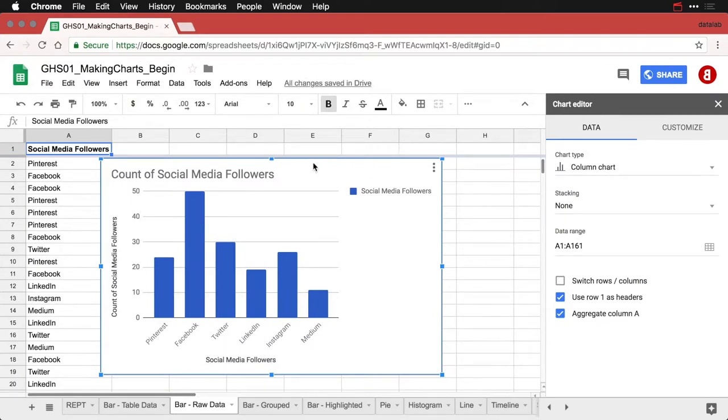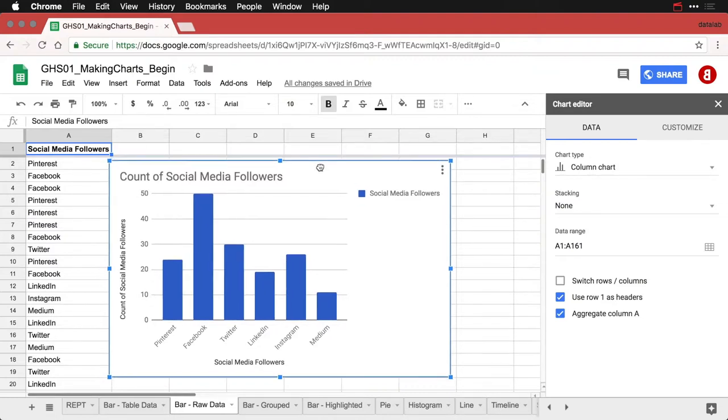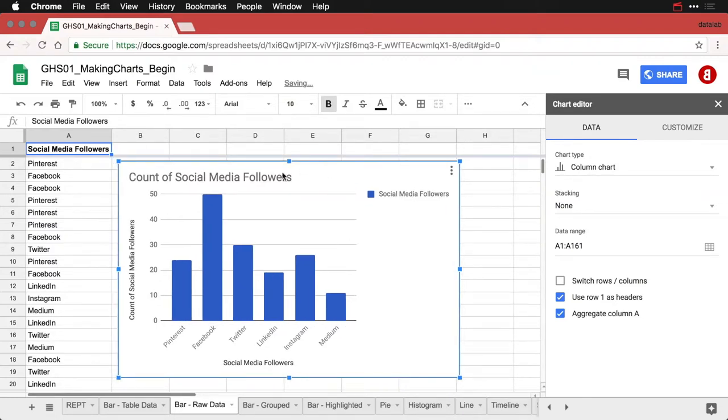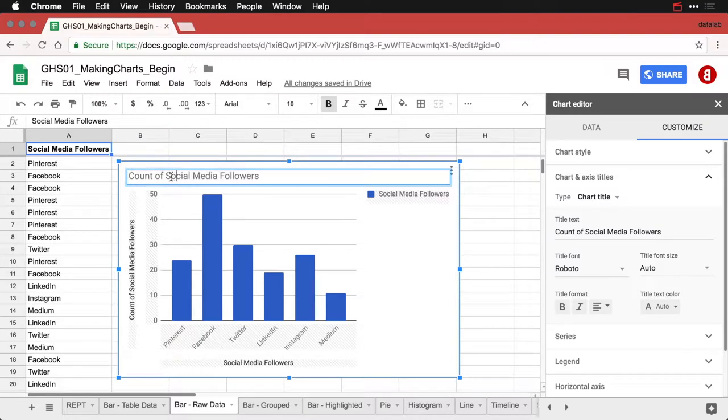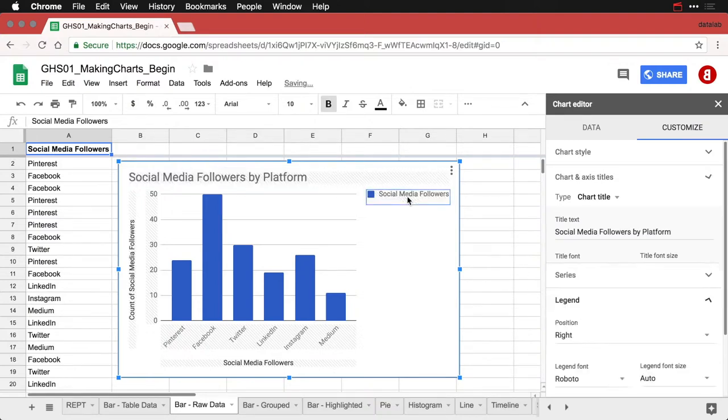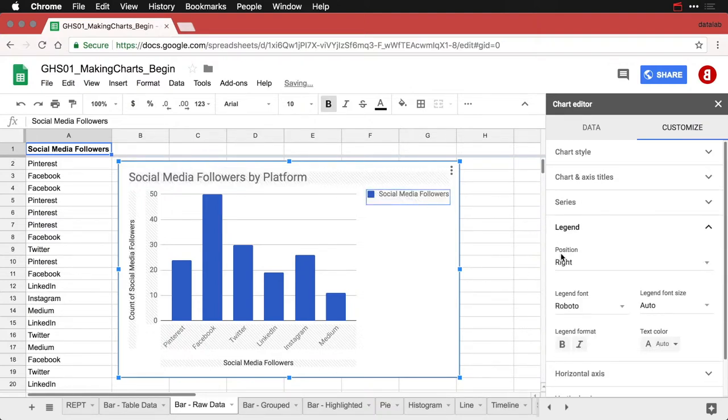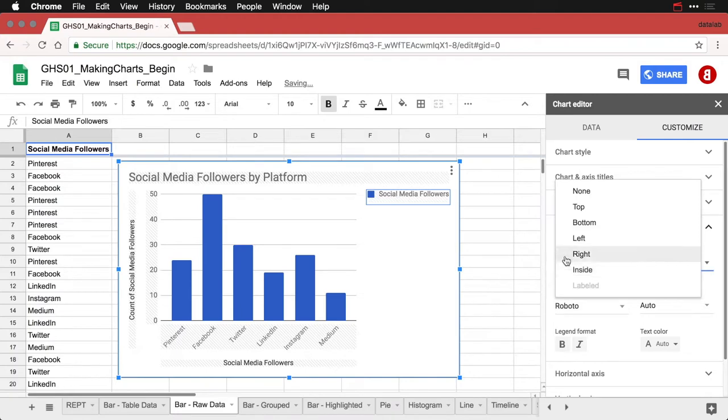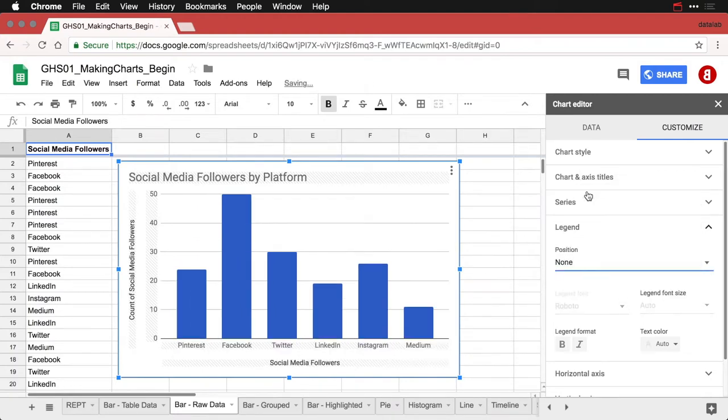Now I'm going to still do a couple of things here to clean this one up. I'm going to change the title so that it says Social Media Followers by Platform. I'm going to get rid of this legend because it's not helpful and takes up a lot of space.